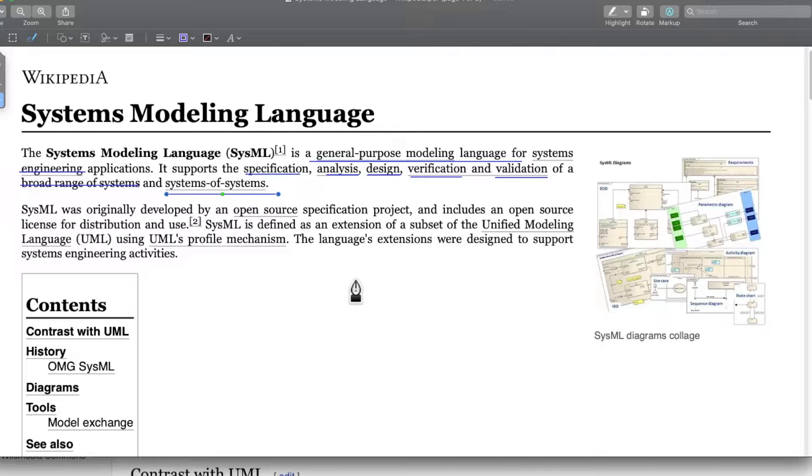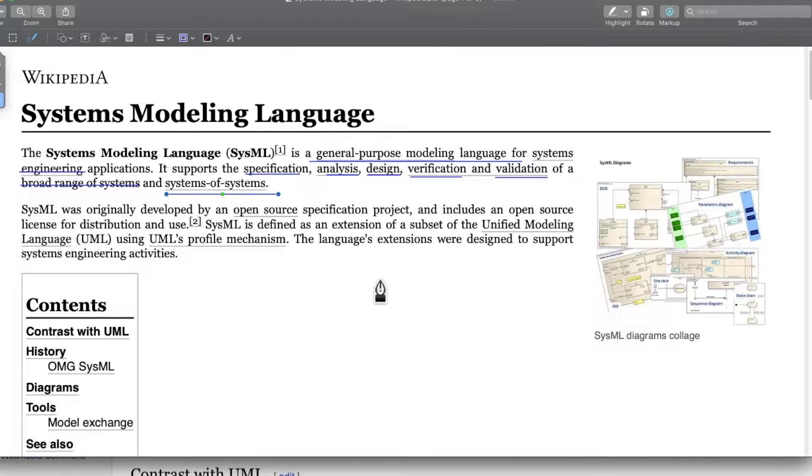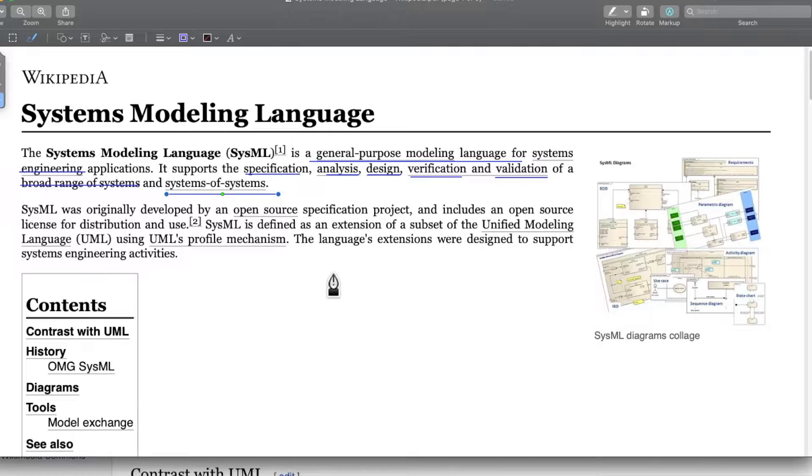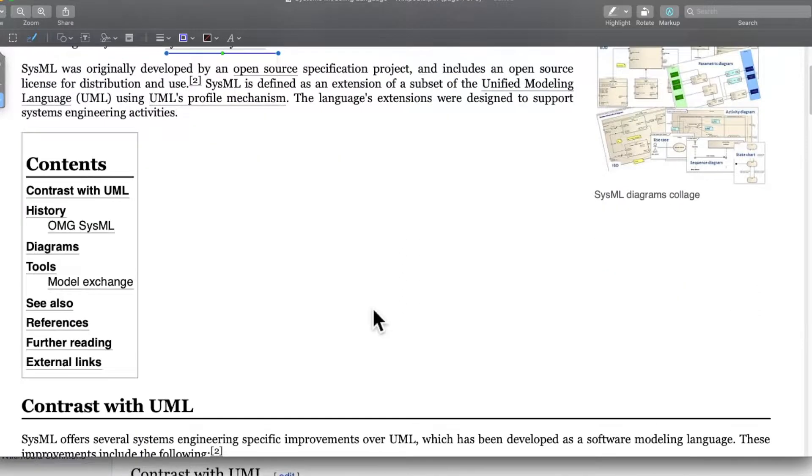SysML was originally developed by an open source specification project and it includes an open source license for distribution and use. SysML is defined as an extension of a subset of unified modeling language, that is UML, using UML profile mechanism.